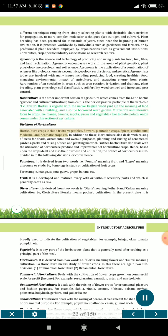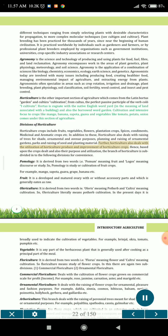Divisions of Horticulture. Horticulture crops include fruits, vegetables, flowers, plantation crops, spices, condiments, medicinal and aromatic crops etc. In addition, horticulture also deals with raising of trees for shade, ornamental and avenue purposes, planning and raising of ornamental gardens, parks, and raising of seed and planting material. Horticulture also deals with the utilization of horticulture produce and improvement of horticulture crops. Based upon the crops dealt and their purpose and utilization, the branch of horticulture is subdivided into the following divisions.